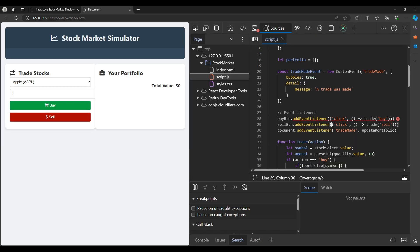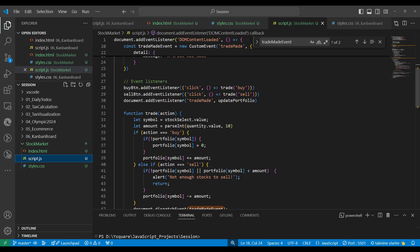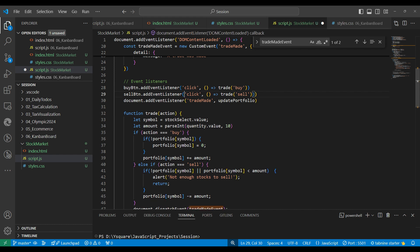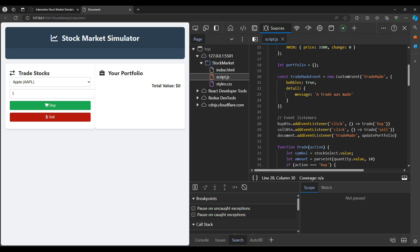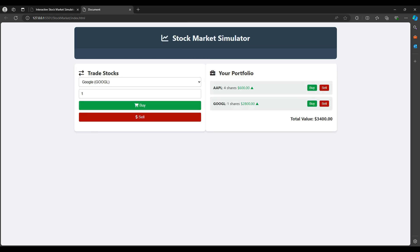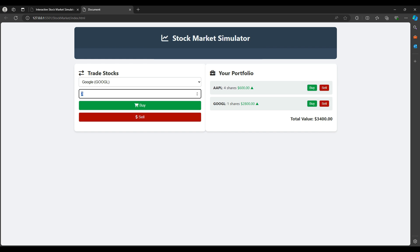Let's test it. I'm buying Apple one stock — it's not updating. Let's check the error. There is one extra bracket on that line. We go there and fix it: the first parameter is the event name and the second is the callback function. Now test again — yes it's working well! We can choose another stock and it updates.